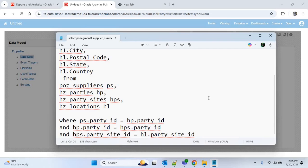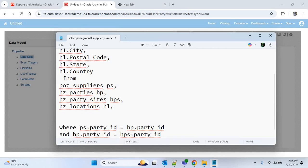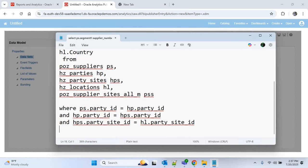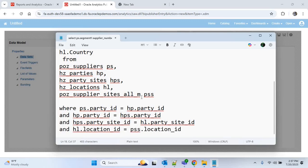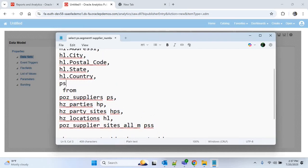To get the site details like site name, we use the table POZ_SUPPLIER_SITES_ALL_M with alias PSS. To join this table with HZ_LOCATIONS we use HL.LOCATION_ID = PSS.LOCATION_ID. From this table we get the site name, which is the VENDOR_SITE_CODE column, and I'll provide it the alias name as site_name.